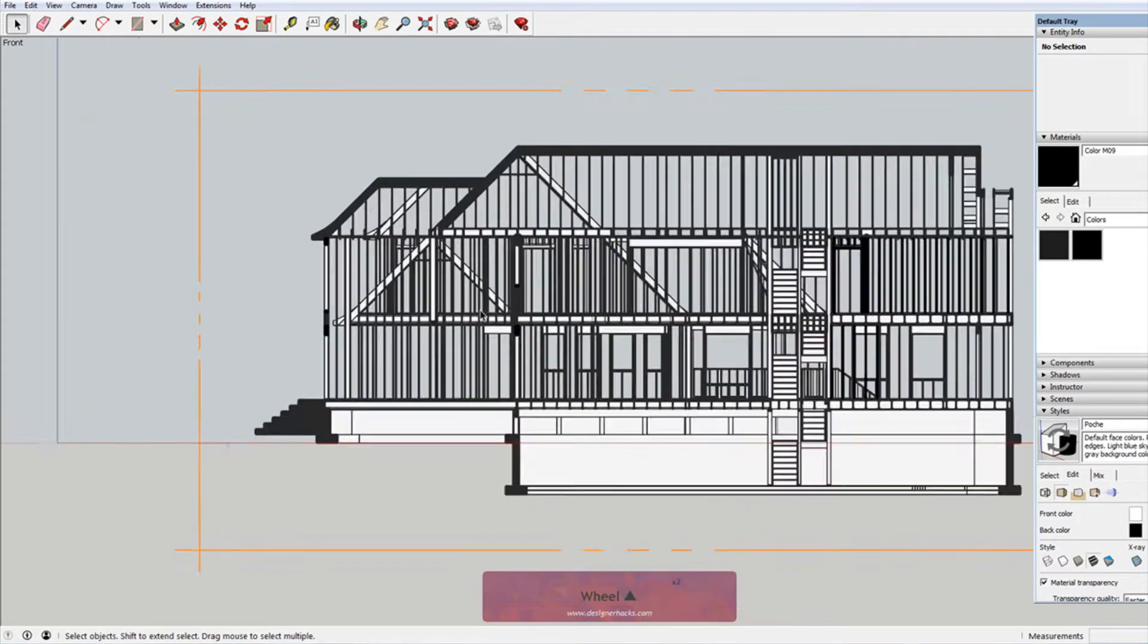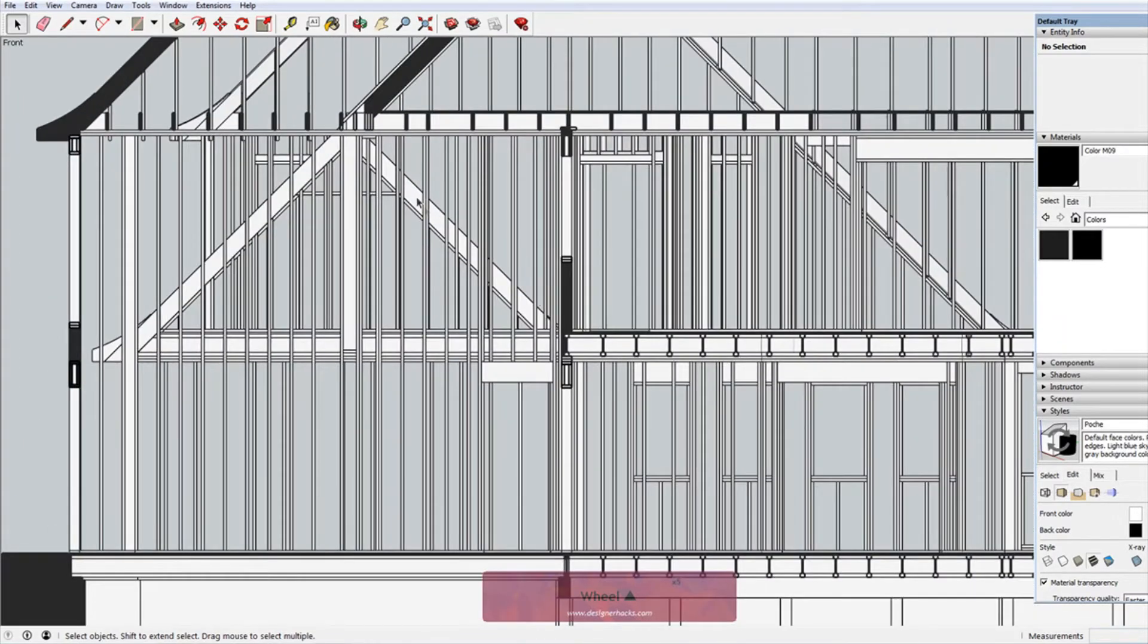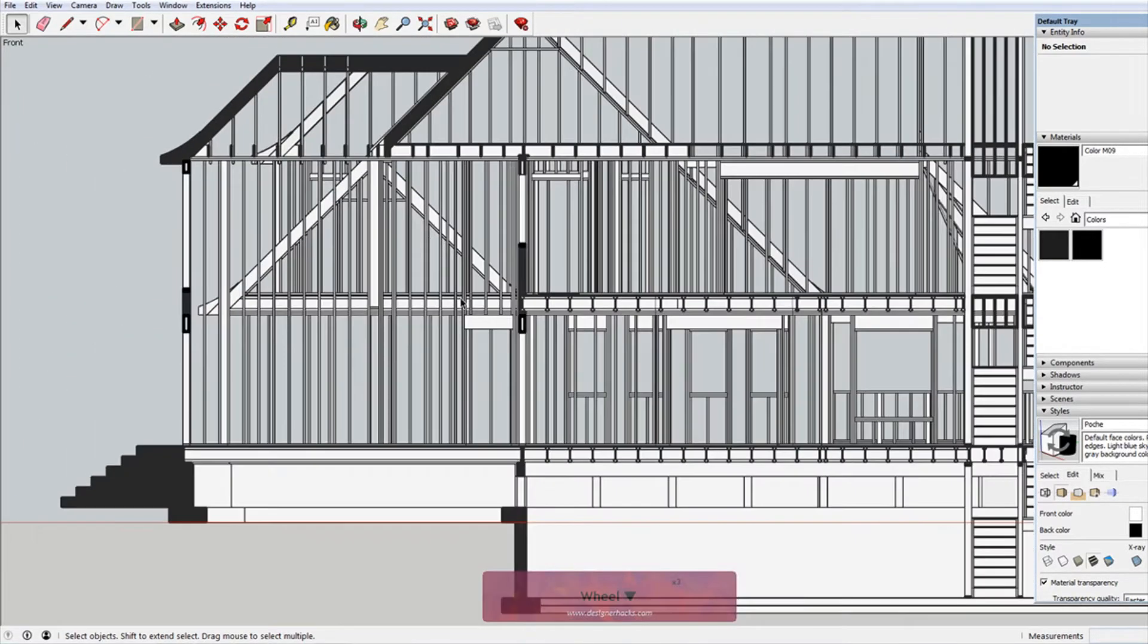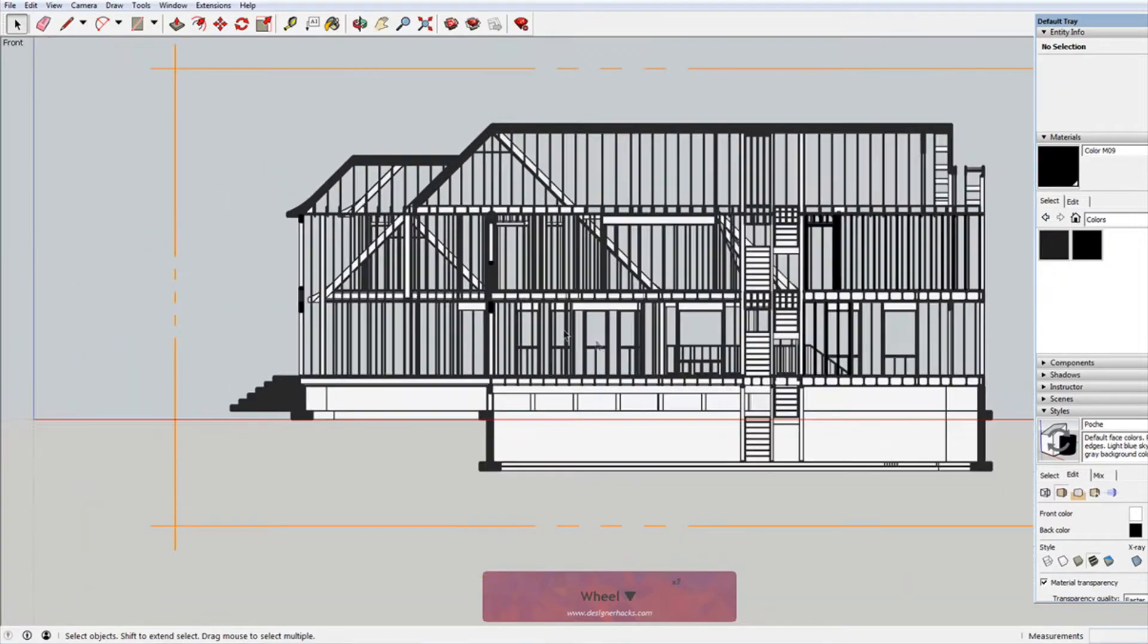Hey, what is up nation? In this video, I'm going to show you how to make a solid cut fill or a poché in your SketchUp sections.